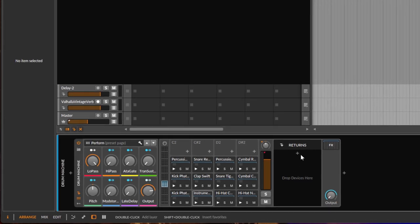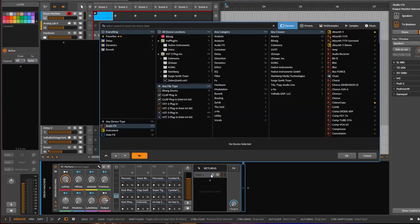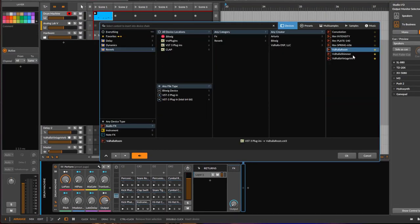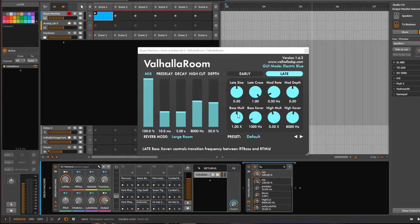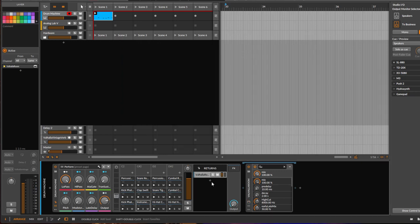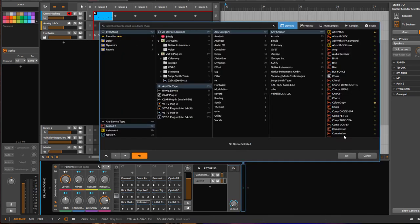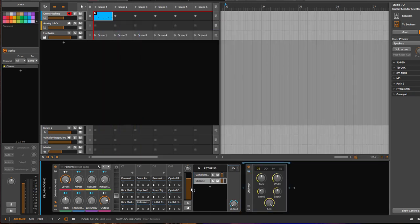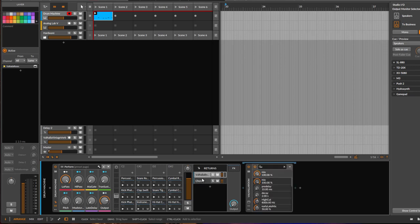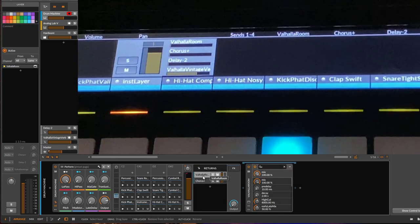For example, we could add a reverb here—let's add a Valhalla Room reverb. Also, let's add a chorus for the example. So you have now two send channels, like these two we have here—these two as well.